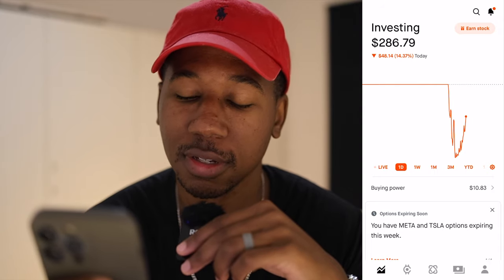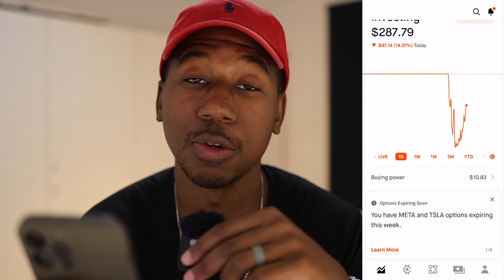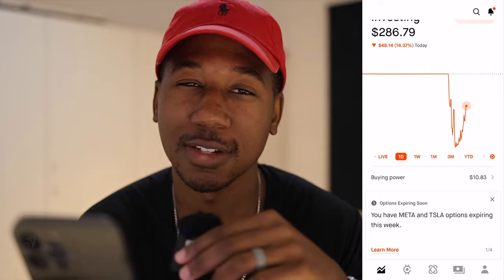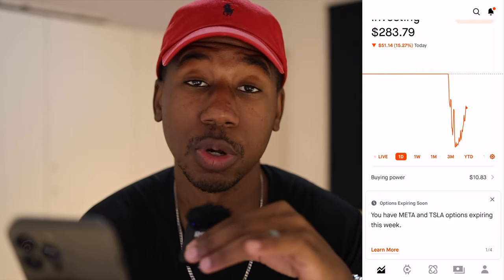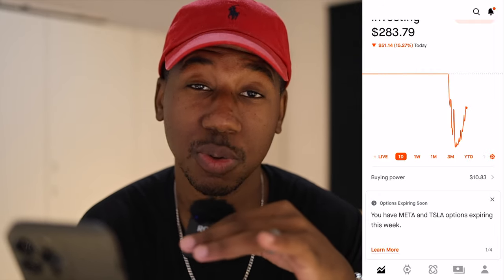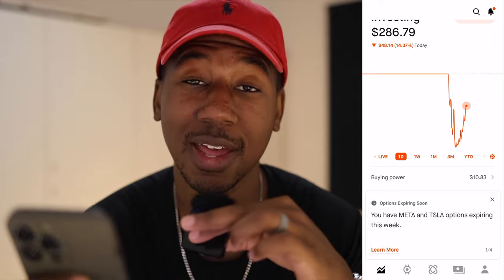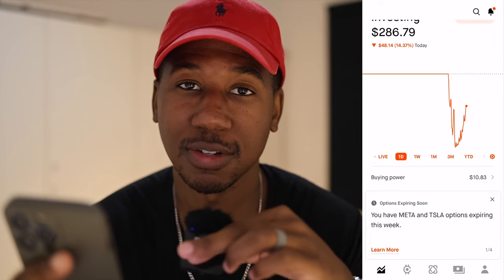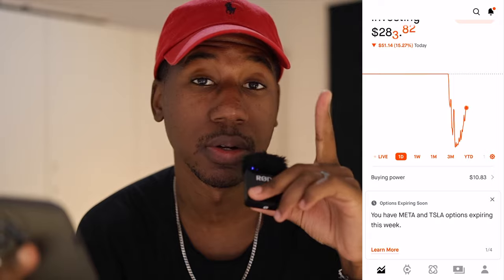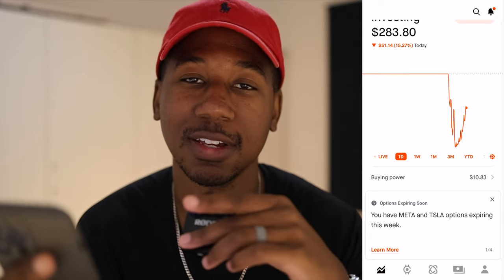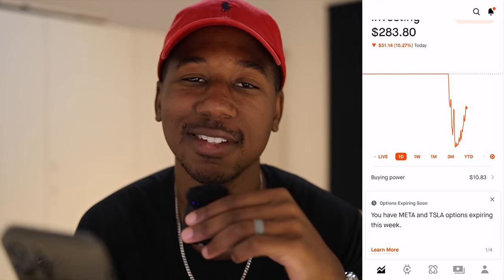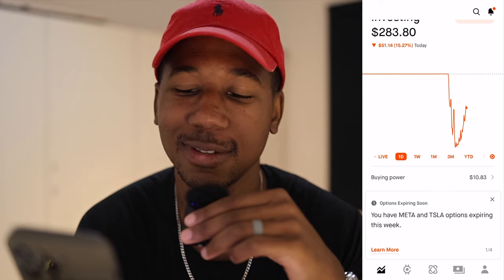Here we are in Robinhood. What we're going to be doing is taking advantage of the options watch list. Just to be real with you, if you don't have options trading turned on, I'm not sure you have this. So if you're interested in seeing how to turn on options, I'll link a video right here. If not, you need to get that turned on — but let's take a look at how to do this.